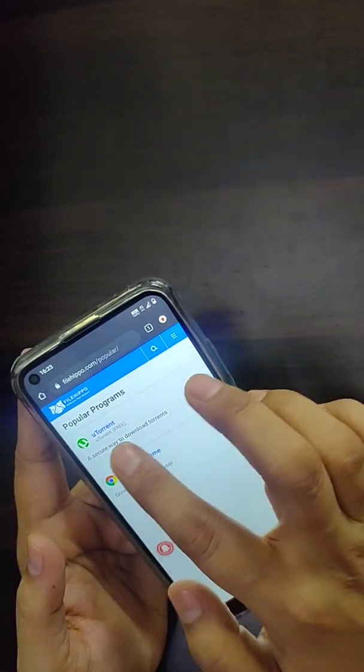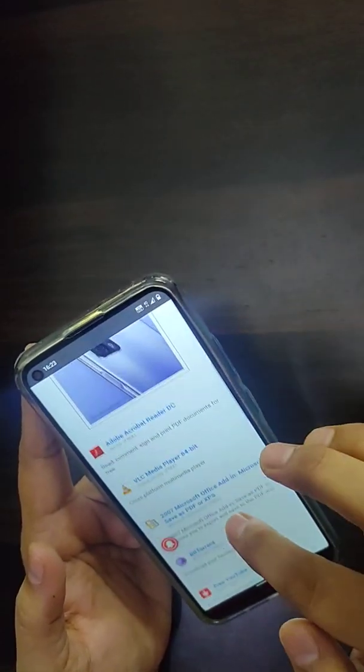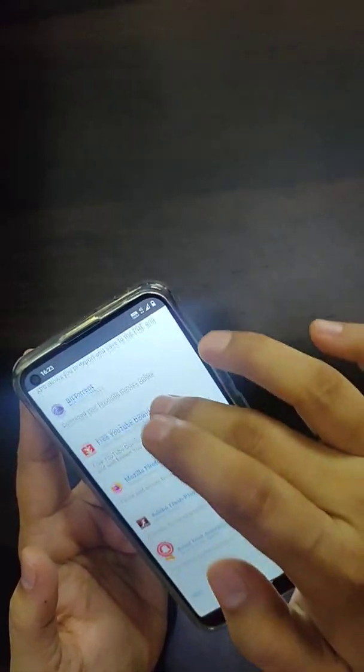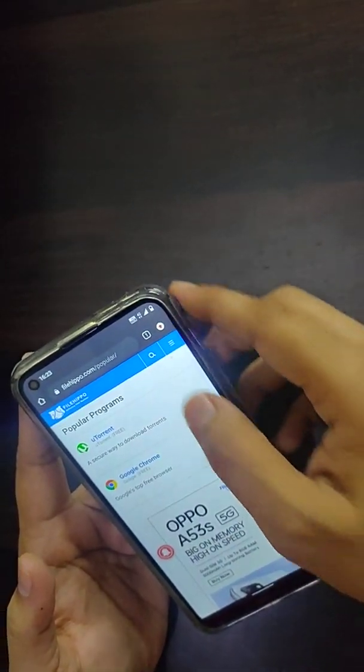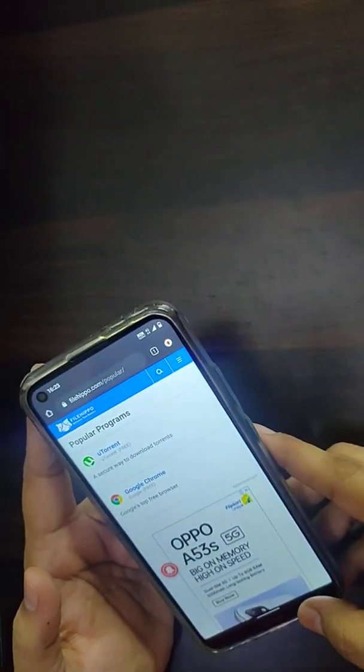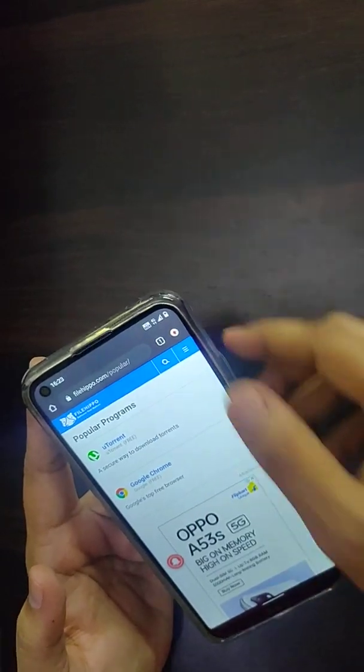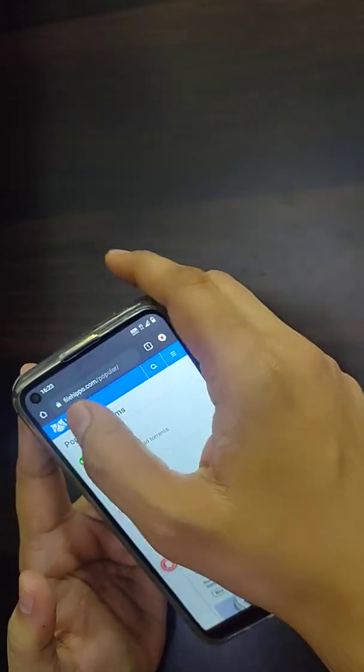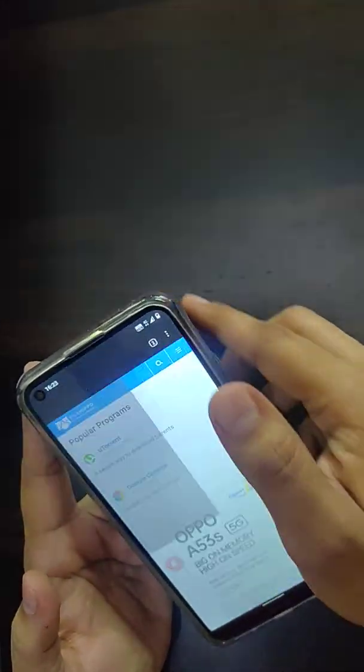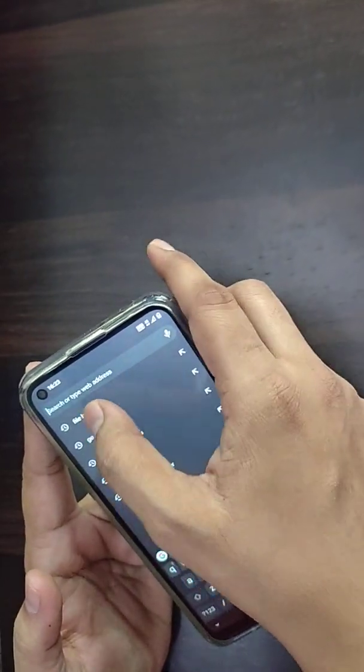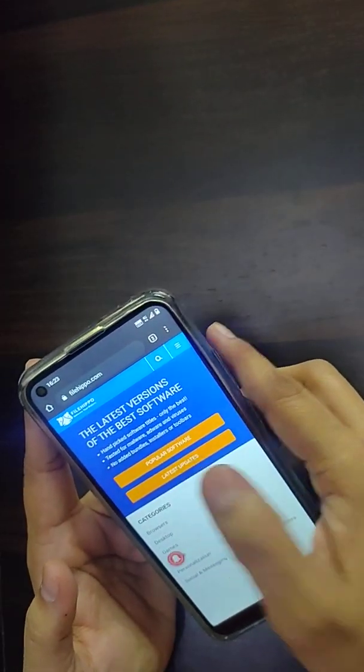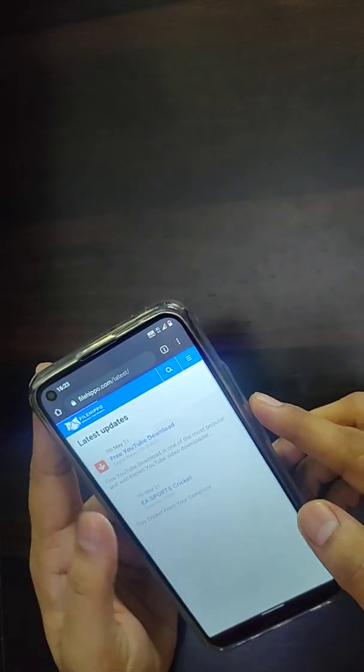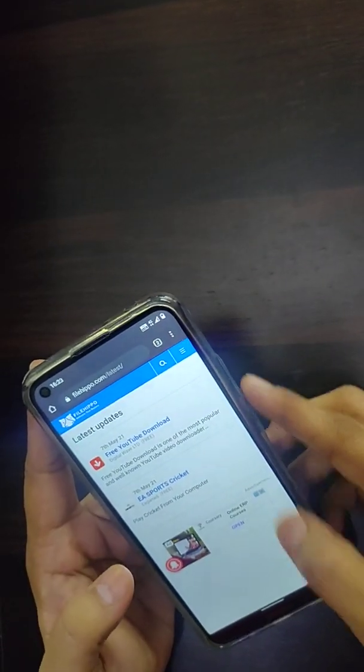You can click on that particular icon and get uTorrent, Google Chrome browser, Adobe, and other relevant software that you want. Similarly, you can search out the latest updates. You can get the latest updates with this particular software. So this is my first trick.